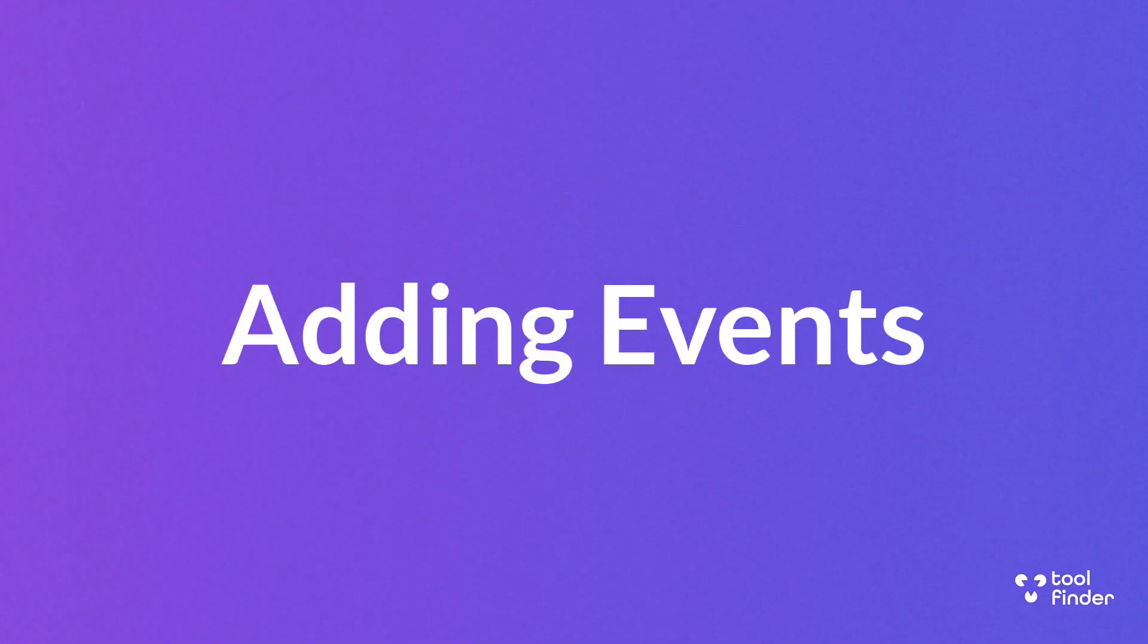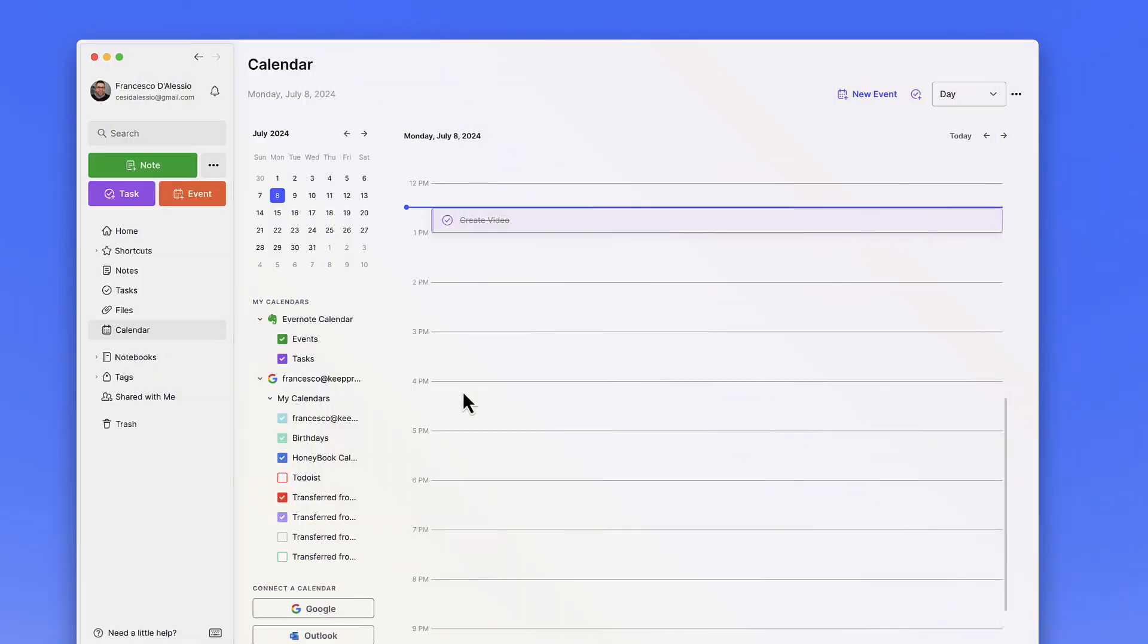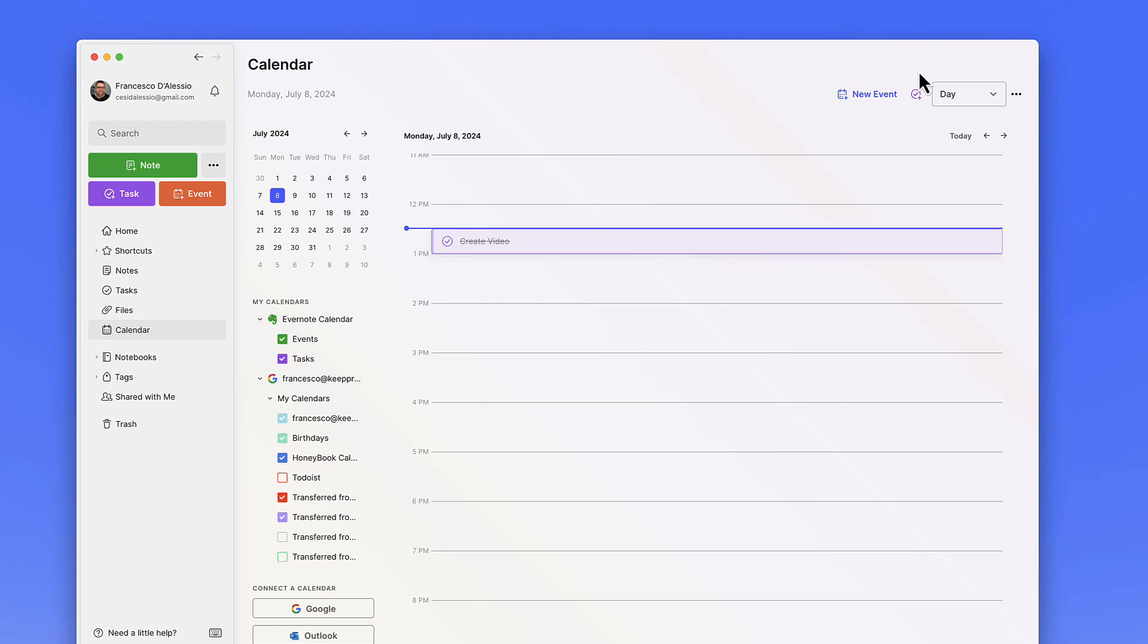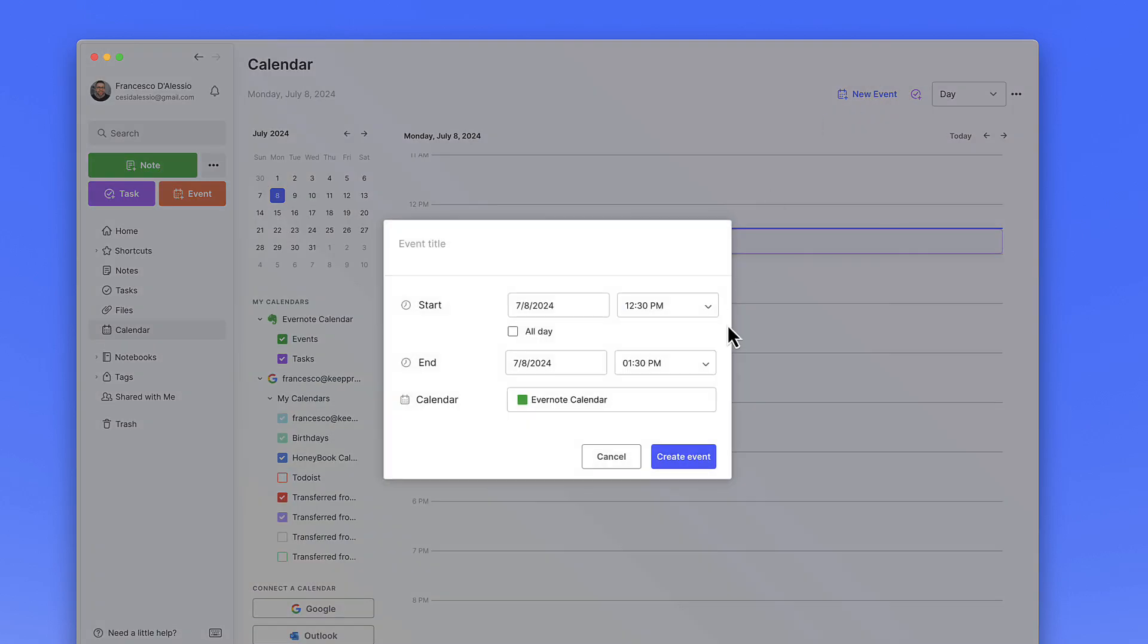You may have noticed that calendar has got some upgrades too. You can add an event that's part of your Evernote calendar, which means that it doesn't necessarily have to be part of a Google calendar. You can connect Google or Outlook, but creating an event is quite easy.